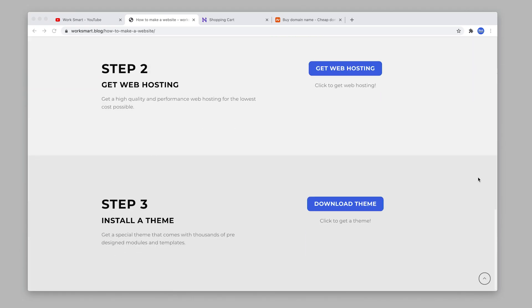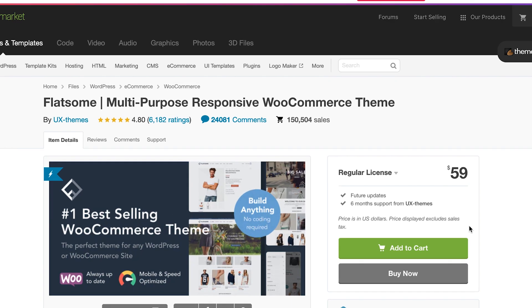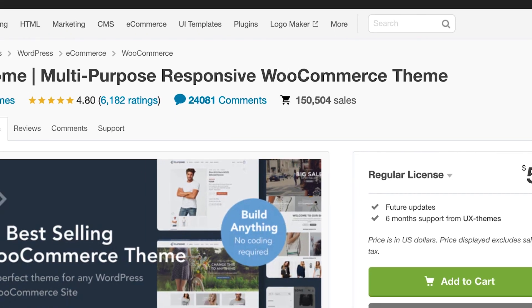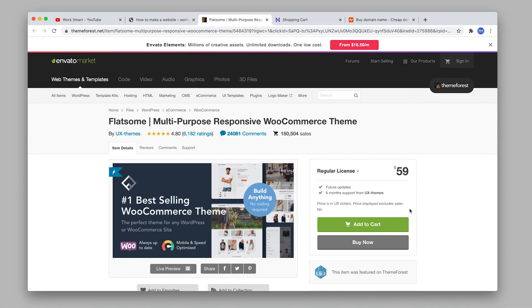Here we go. First scroll down to step three, click download theme. This is the Flatsome theme, the most downloaded theme of all time on ThemeForest. It has 150,000 sales. This theme is so popular because it is highly customizable - you can make your website look exactly the way you want. This is the only theme you'll ever need for all your websites and projects.